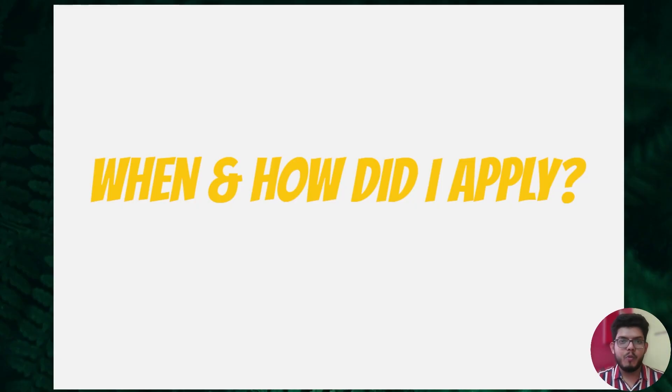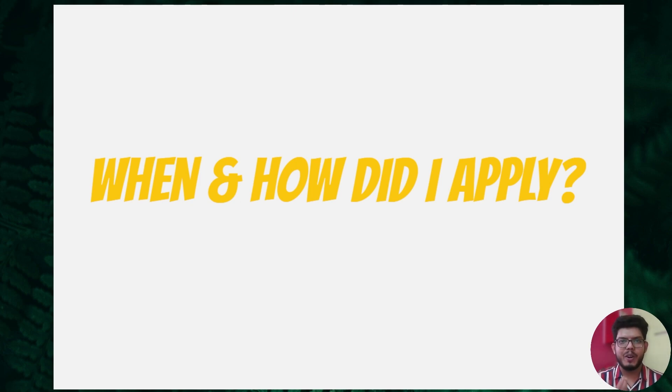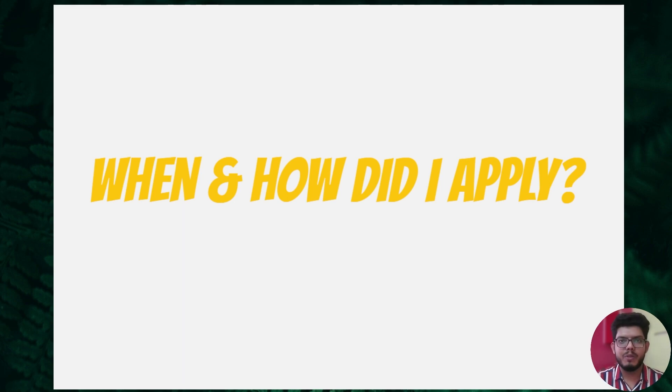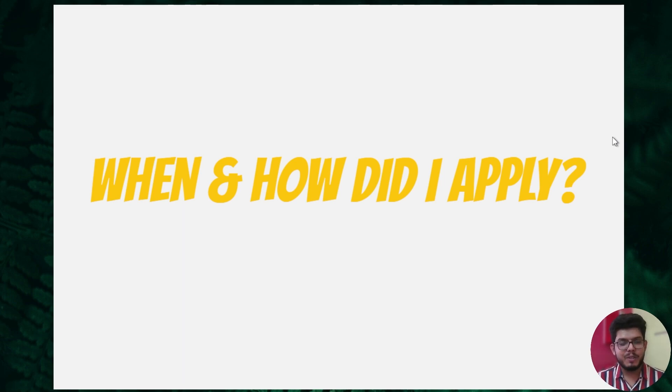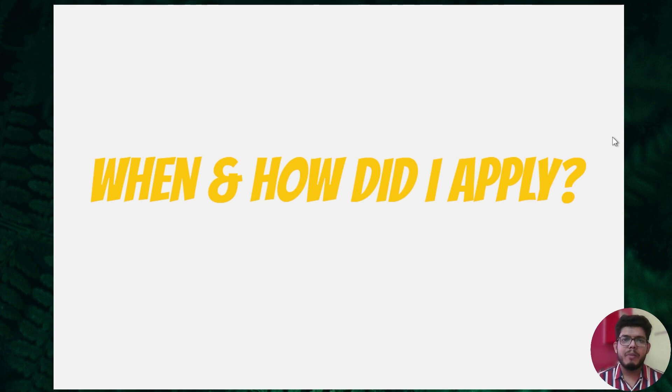Coming to when and how I applied: in February, I saw a hiring post on LinkedIn from a former intern at Deshaw Hyderabad. I'd like to give a huge shout out to Ruchir Mehta. After getting connected with Ruchir, I gave him a small introduction of myself and shared my resume. He liked it and referred me for the Hyderabad location. Now I'll talk a bit about the referral process at Deshaw.